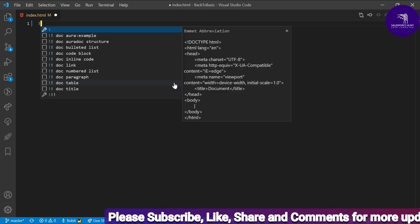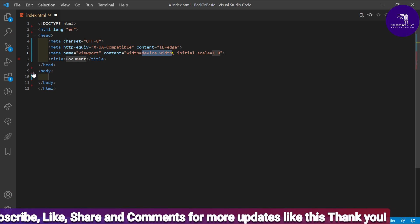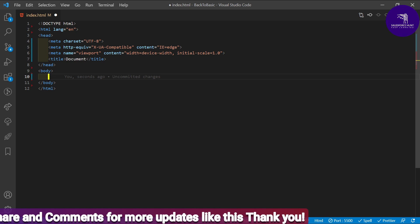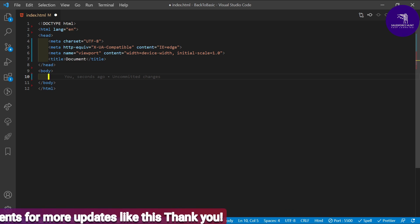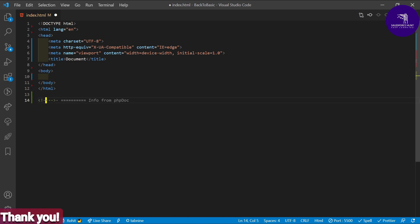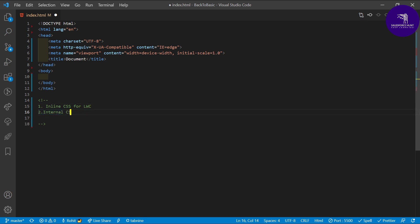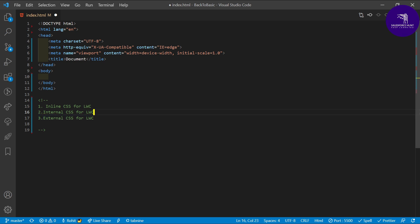I want to write some snippets for HTML5, so just click here. You can see the doctype and the basic structure of HTML. There are three ways to write CSS. Under this comment I'll show: first, inline CSS for LWC; second, internal CSS for LWC; and third, external CSS for LWC.